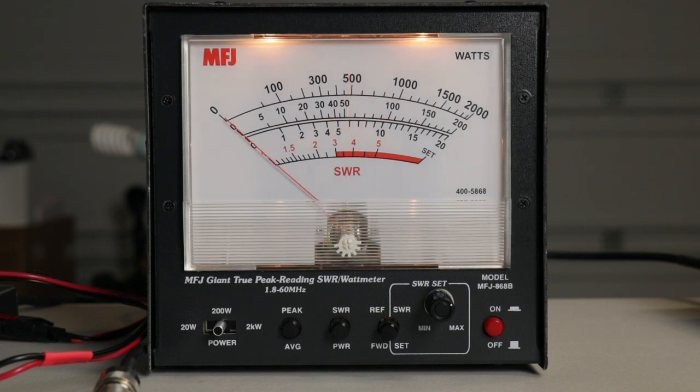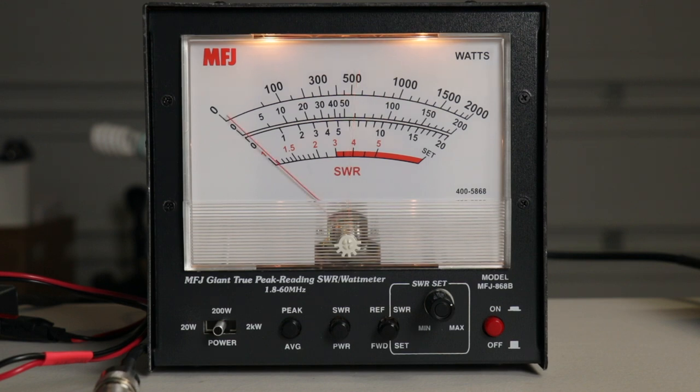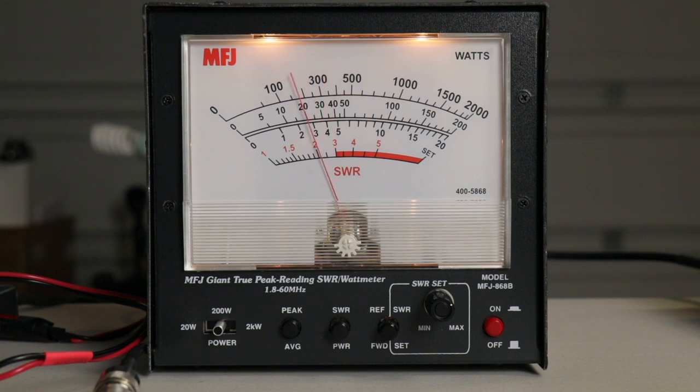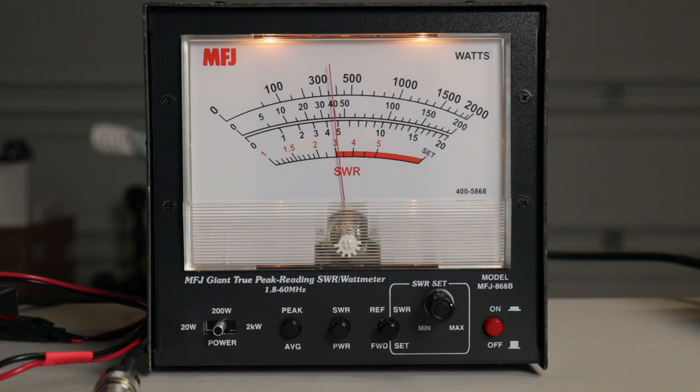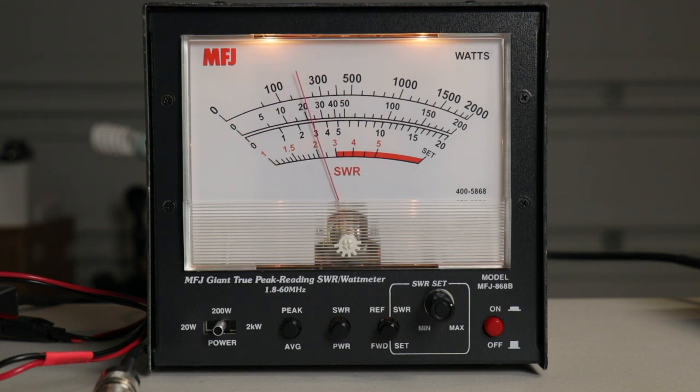And we're at about 55 watts with 7 watts going in. Setting it to 80 meters, 3.7 megahertz. We are now at 60 watts with 7 watts in. Setting it to 20 meters at 14.200 with 7 watts in. We're right at about 40 to 45 watts. Now setting it to 15 meters also with 7 watts in. We get about 20 to 25 watts, sometimes peaking up at 30.